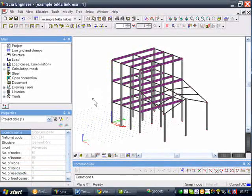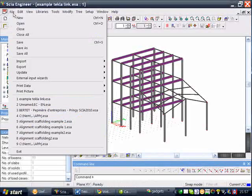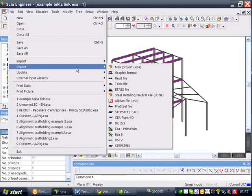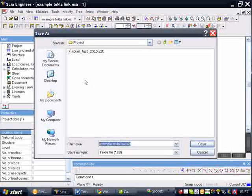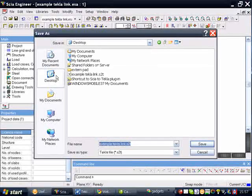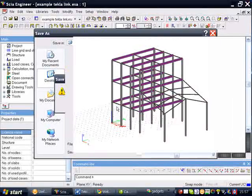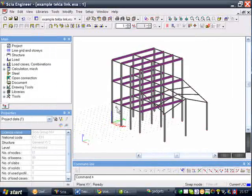To export this model into Tekla Structures, you just go into File, Export, Export Tekla File. Specify the place and the name of the file, and the first step is done.